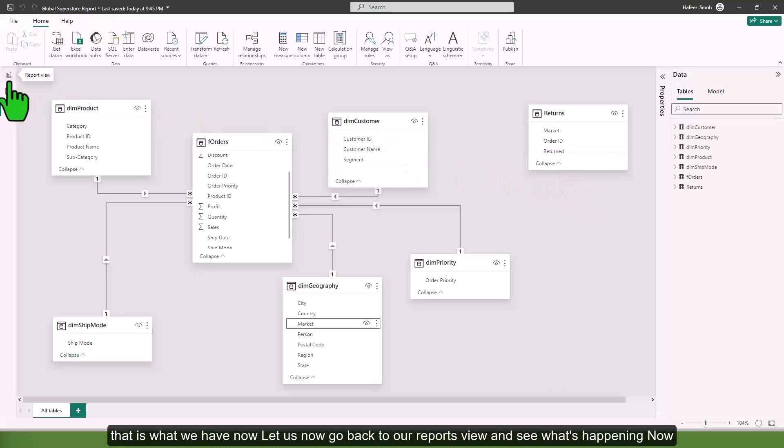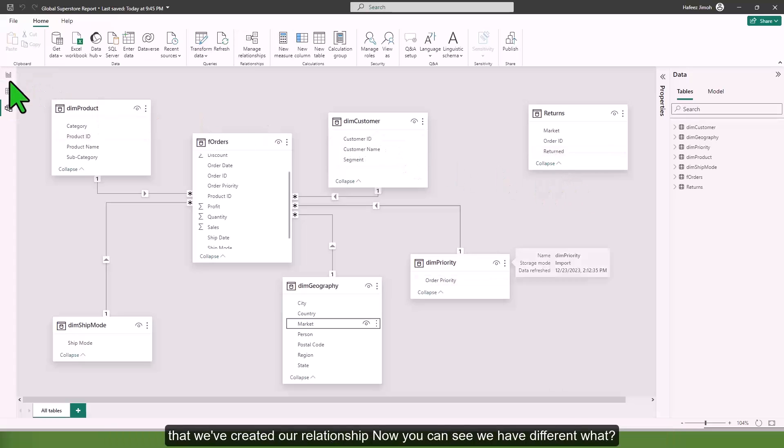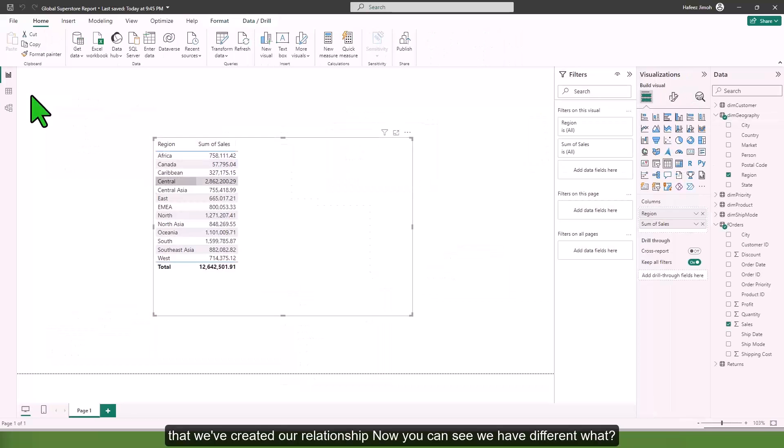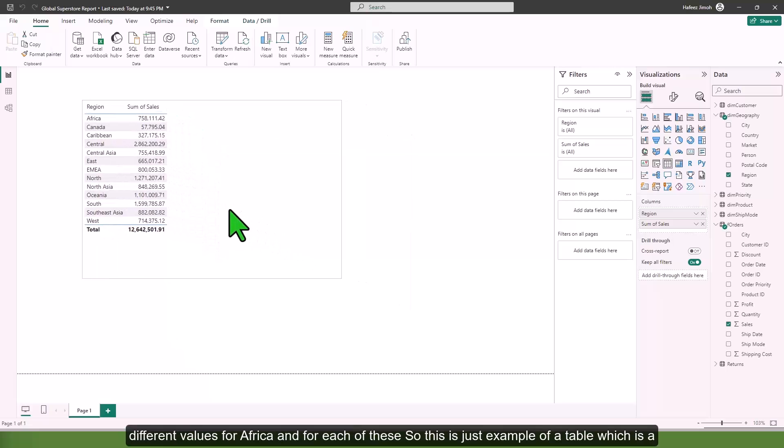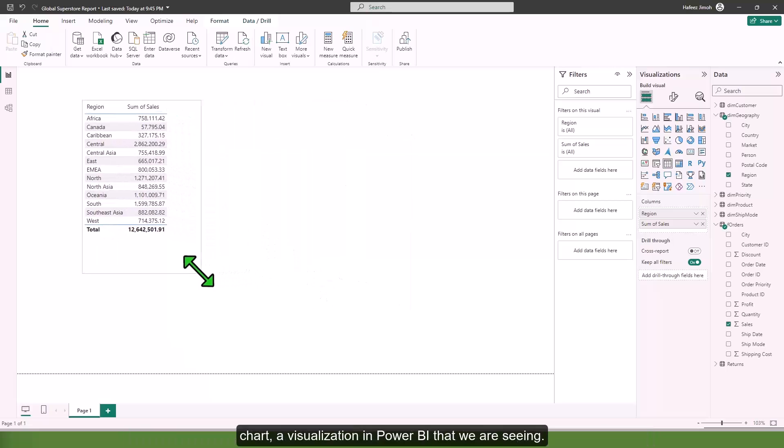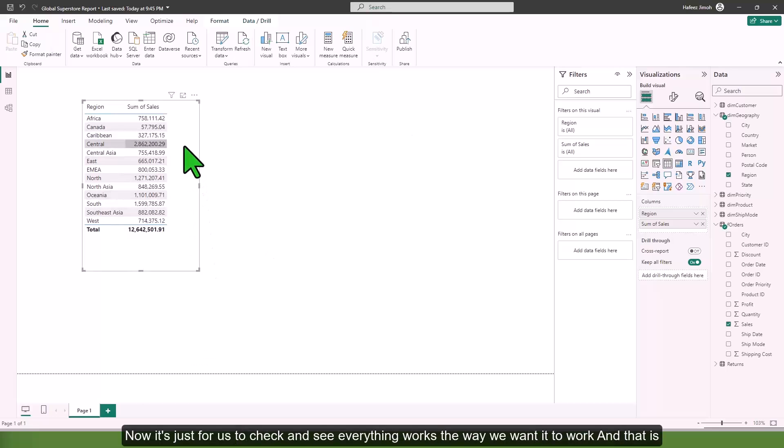Let us now go back to our report view and see what's happening now that we've created our relationship. Now you can see we have different values for Africa and for each of these. This is just an example of a table, a visualization in Power BI, just for us to check and see if everything works the way we want it to work.